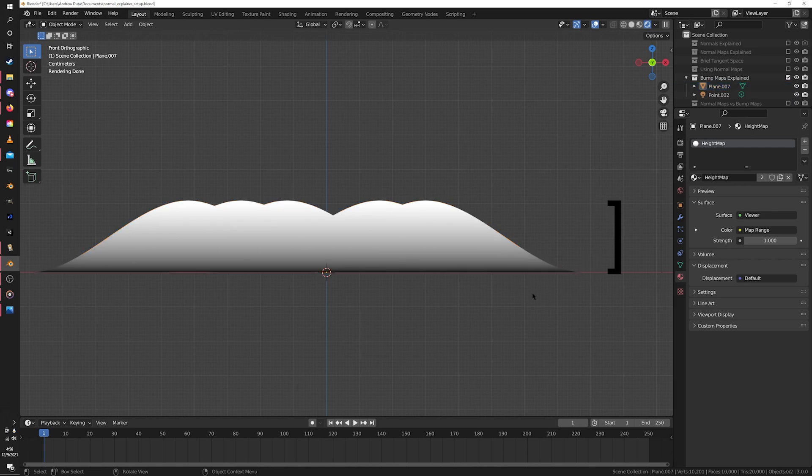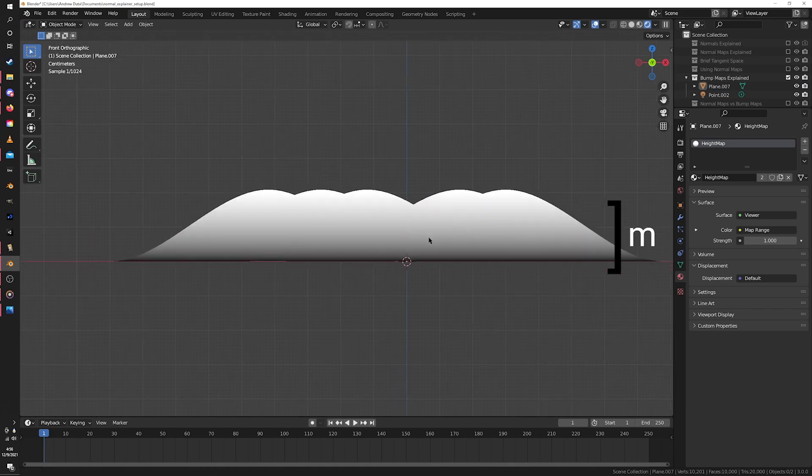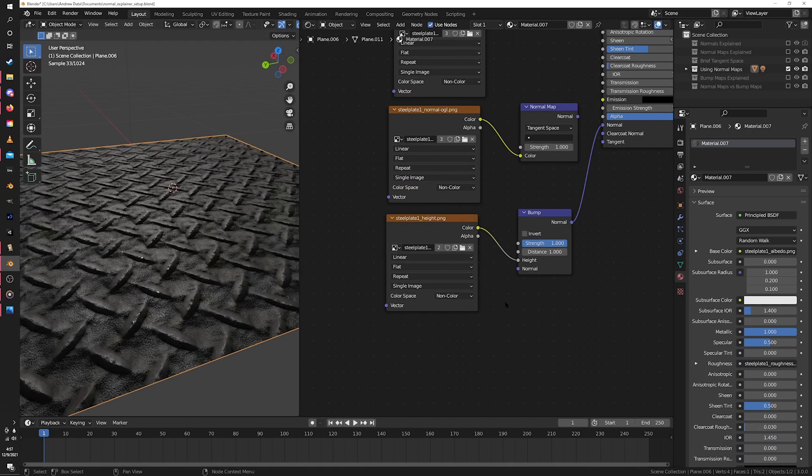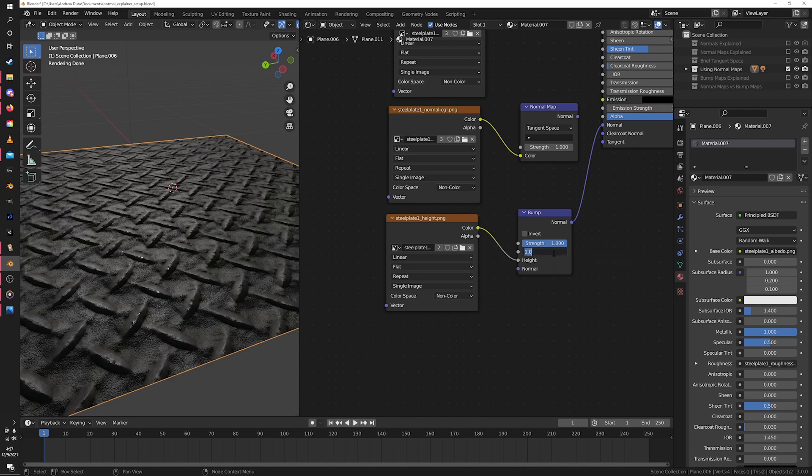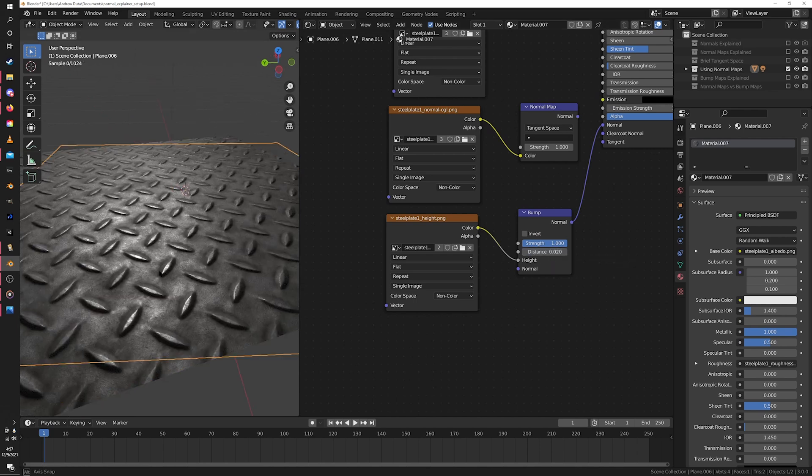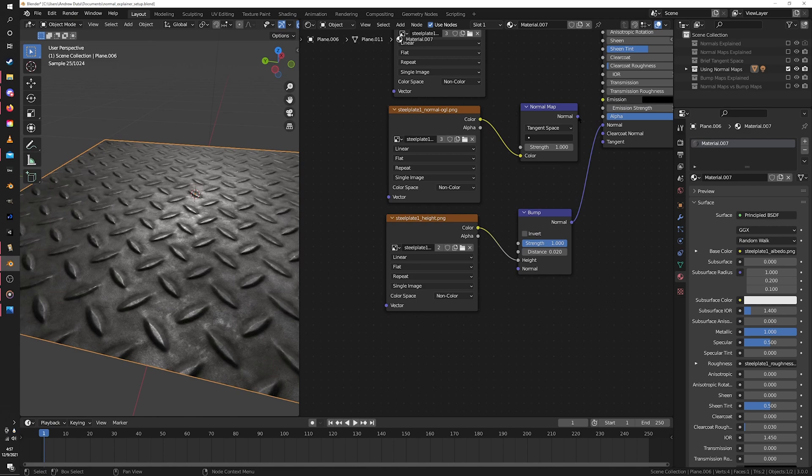For the bump node, it's asking for this value in Blender units, which is equivalent to meters. Back to our material, I can't imagine the major bumps on this plate be more than like a couple centimeters tall, so I just put 0.02 into the distance, and now that looks a lot more reasonable. If we compare it to the normal map, yeah, it looks about right.